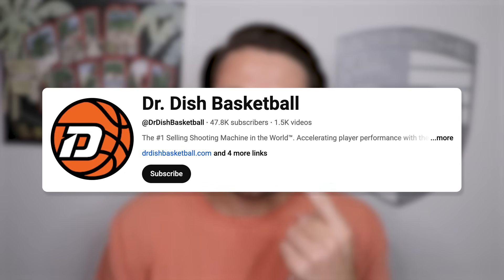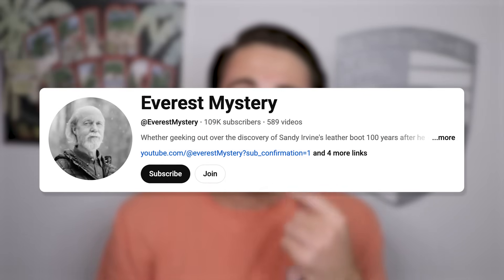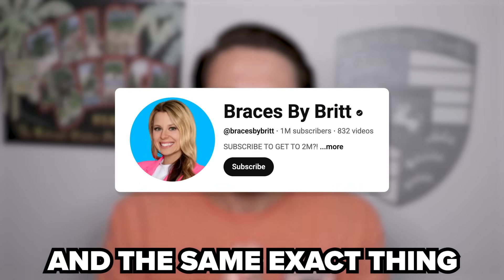In fact, this is exactly what helped multiple creators blow up their YouTube channels, and the same exact thing can happen to you so long as you implement these steps.